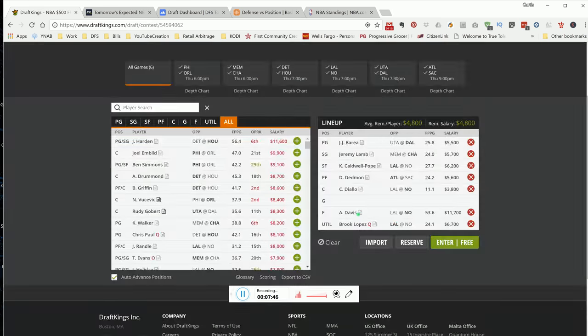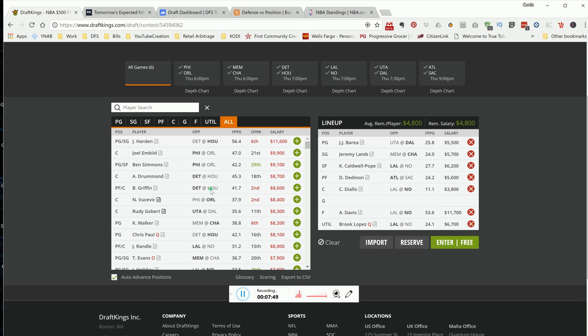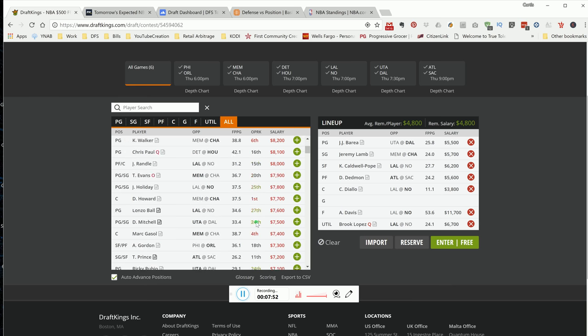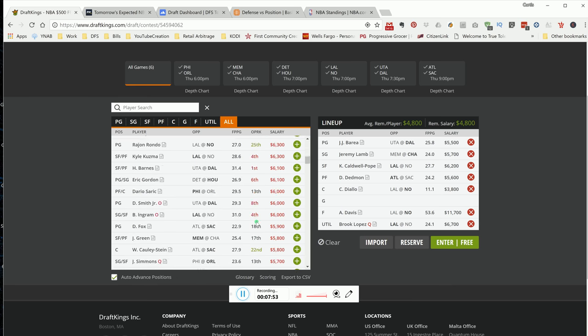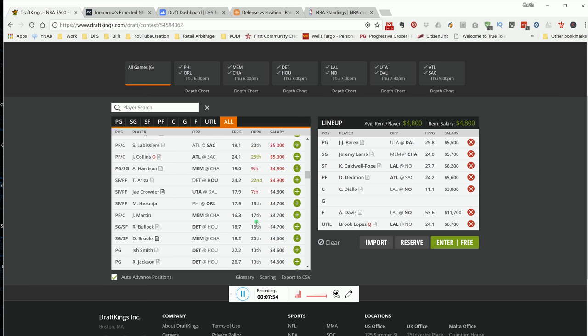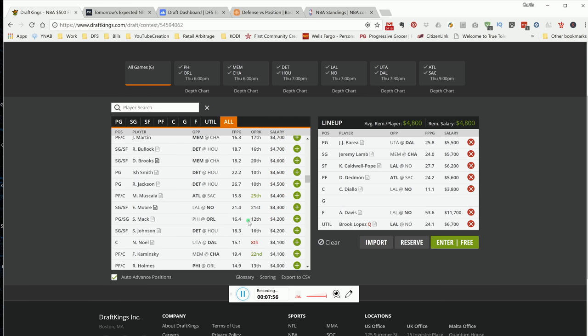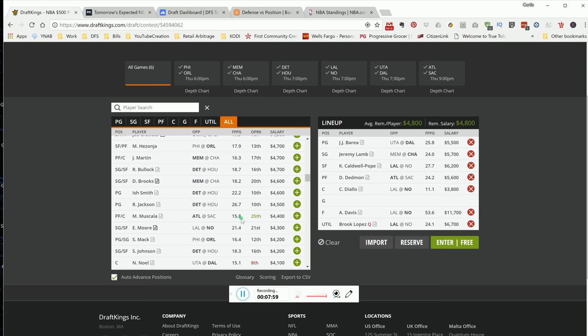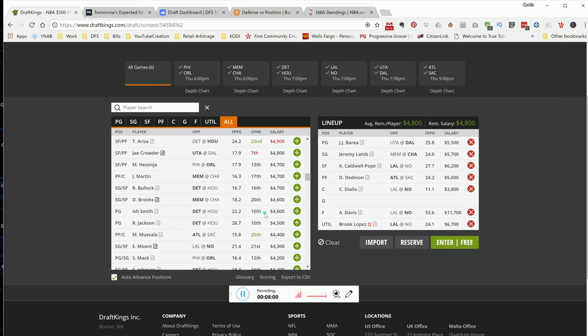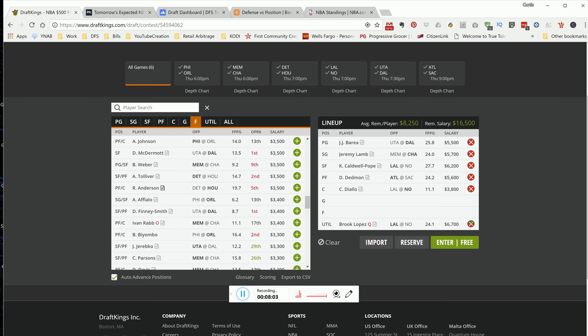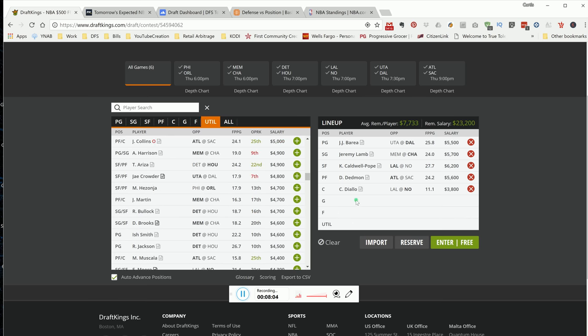Let's say we lock in Brook Lopez. That still gives us 4,800 for a guard. We got options at the guard spot for value. You guys can kind of see how the roster construction can come about. Good luck on tomorrow's slate. My top plays that I like are right here on the screen.